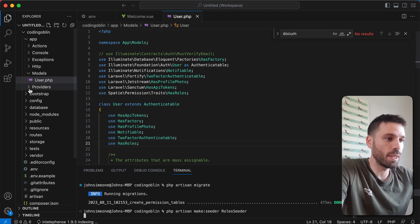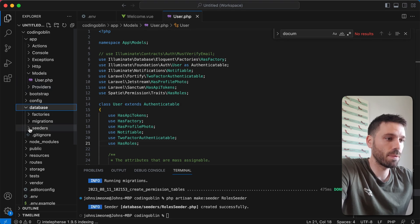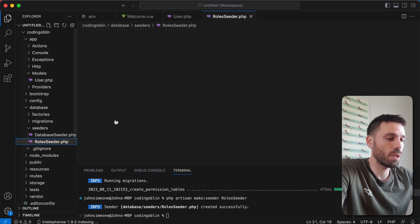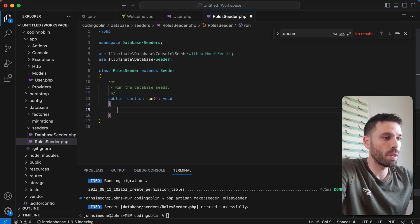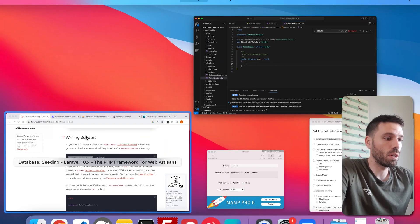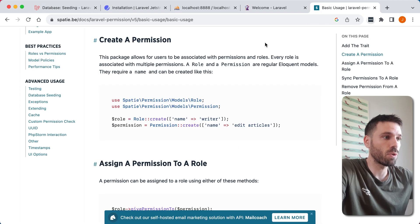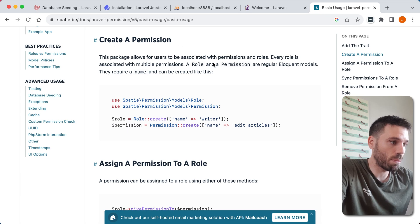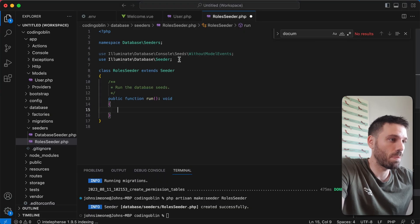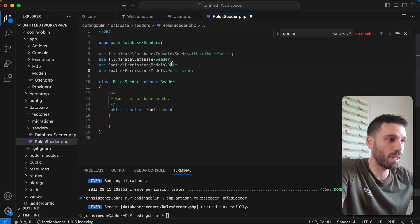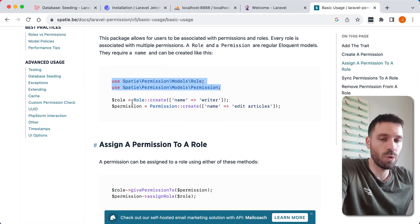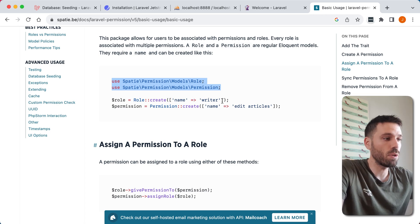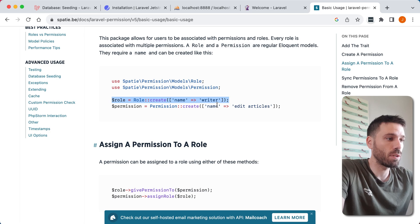And then if we go over here, you're gonna see in our database seeders we've got this roles seeder here. So let's open that up. And then this is where we're gonna write our logic for our seeder. So for our roles and permissions. This is how you create a permission. So we're gonna put these two up here in our seeder. So now we have access to role and permission.